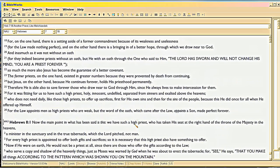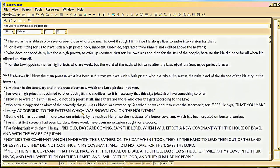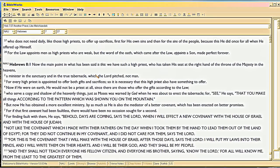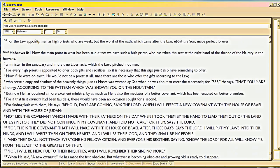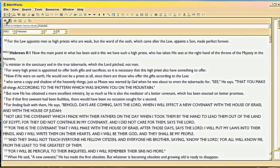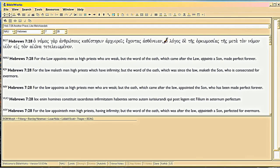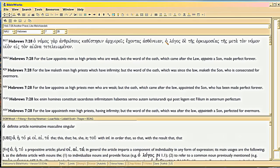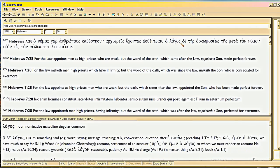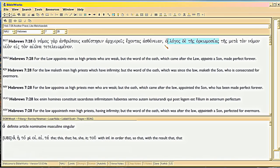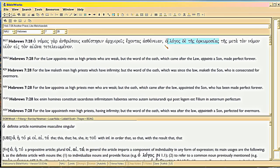So now we come to 7:28 again. For the law appoints men as high priests who are weak. But, and this should be capitalized. This word, word, meaning holagos. Let me show you. Oh, just when I get a dramatic moment, my computer slows down. Holagos. Right here. Holagos. We all know that means Christ. The word was God. The word was with God. We all know that. I got to go right to left again. Isn't that funny? So the word of the oath. Here's the word of the oath in Greek. That should be capitalized as a title of him. He's the word of the oath.